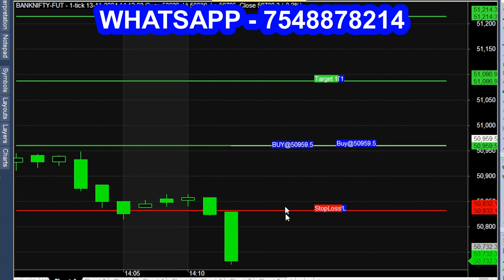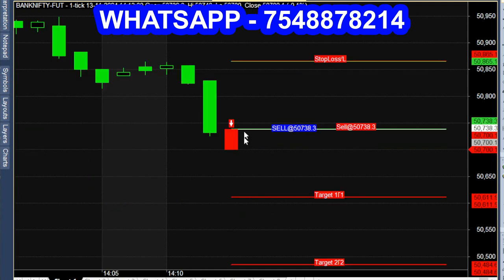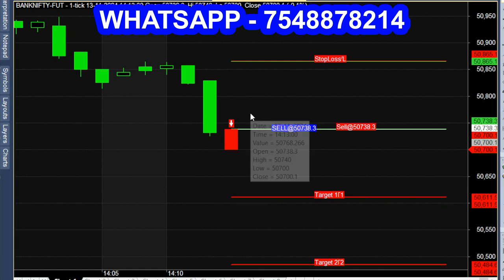Wednesday weekly expiry day, 13th November. Downside breakout sell call — red color candle opened. This chart will be automatically updated with calls and signals for daily intraday Nifty and Bank Nifty. This is a live market chart.